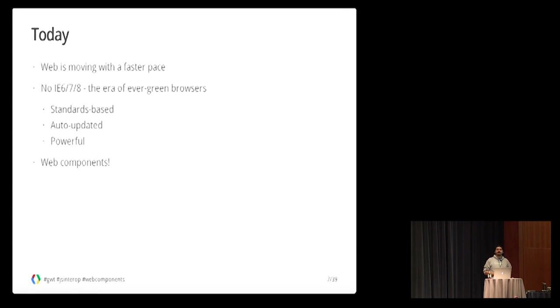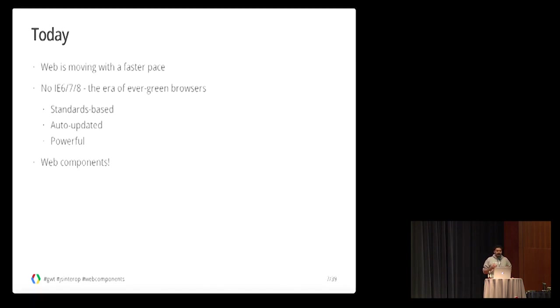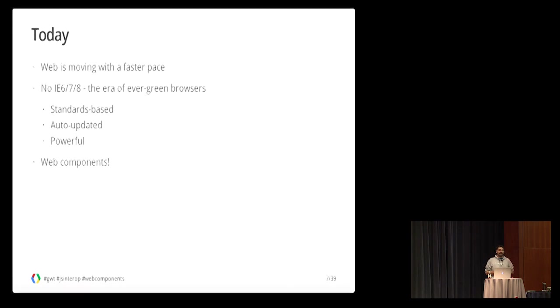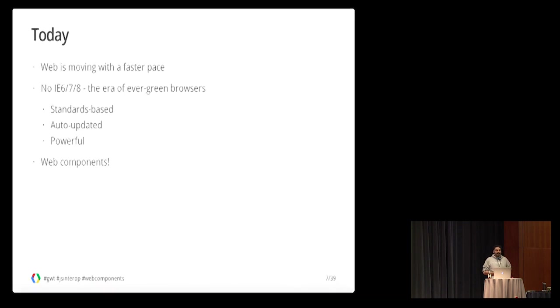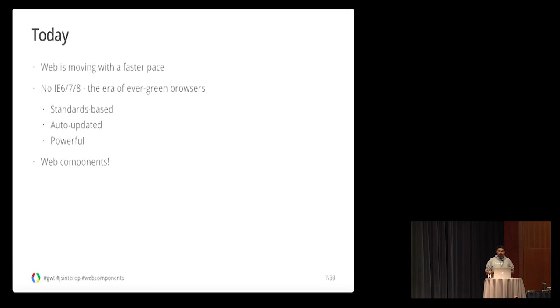So if you think about it, there was no widget concept before and a standard concept before, and the web was dominated by leaky browsers like IE6. Today is a whole different world. Right now, the web technologies are moving in a much faster pace. IE6 is no longer a concern and the market is dominated by evergreen browsers which are automatically updated and standard-based and very powerful.